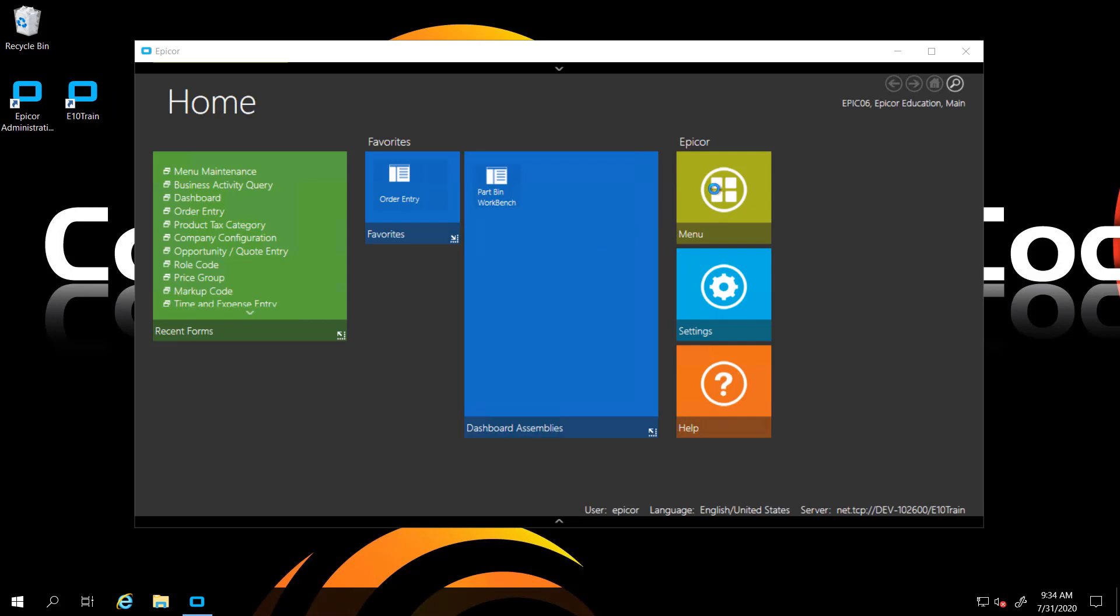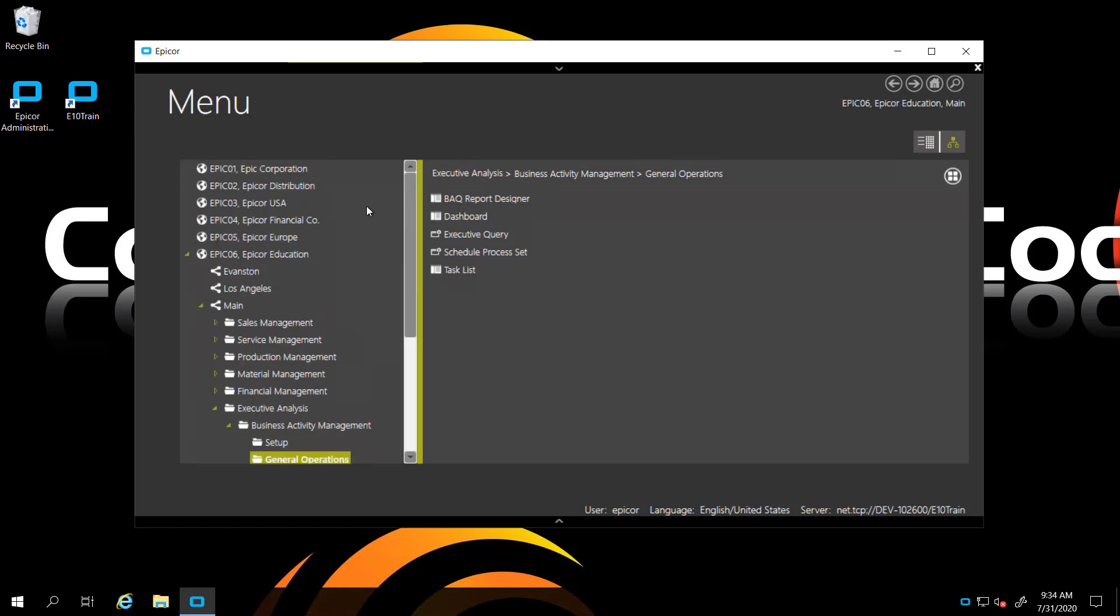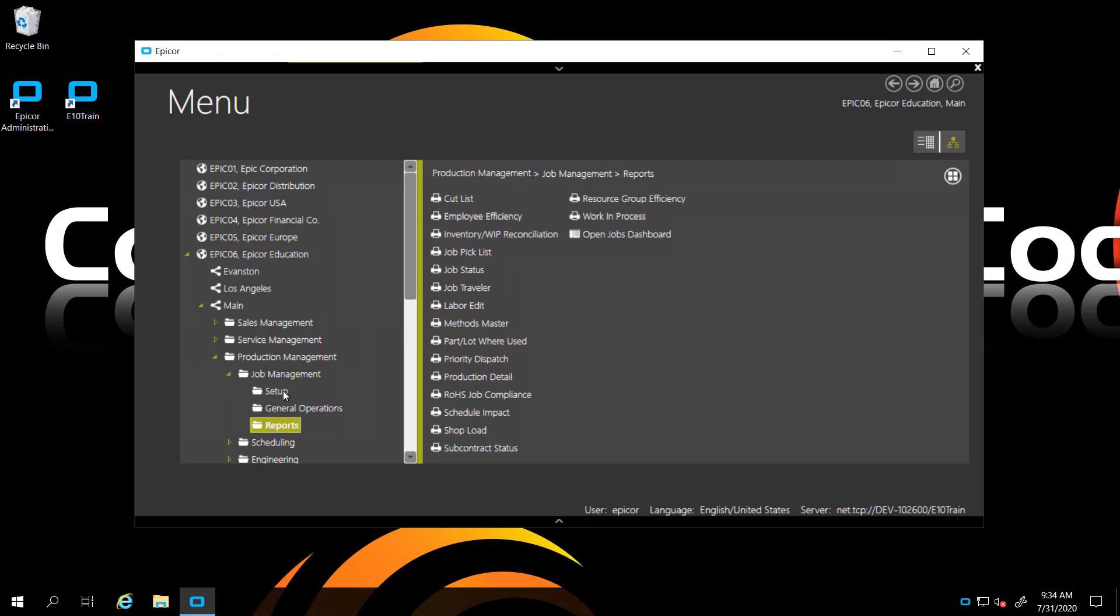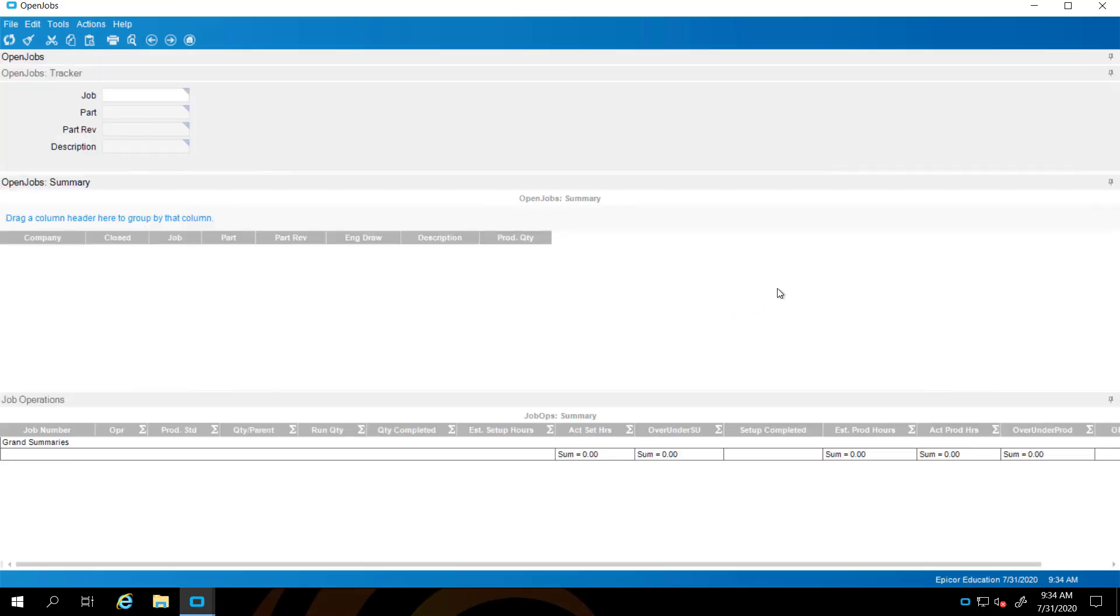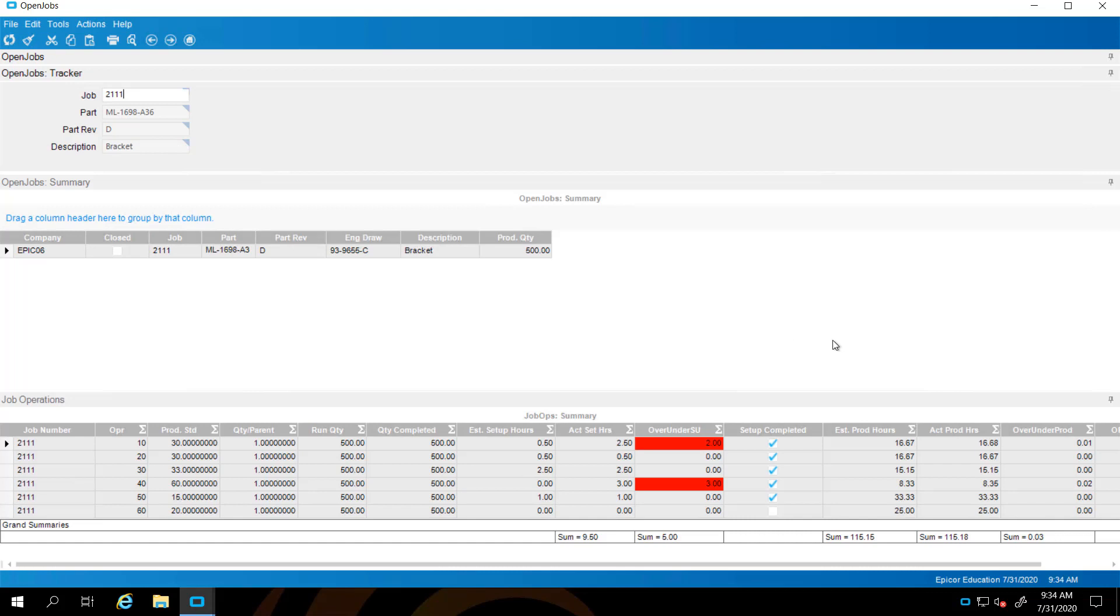This dashboard should be ready to go. We're going to surf out to production management, job management, and reports. There it is, the last one on the list as we had planned. And there's our dashboard. Let's go ahead and make sure it works as expected. We'll put in 2111. And everything looks great.